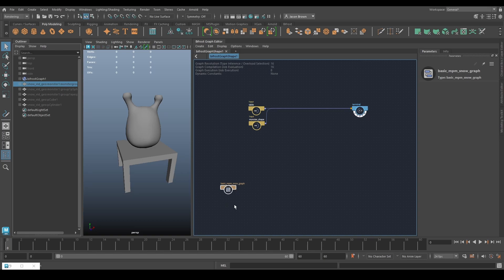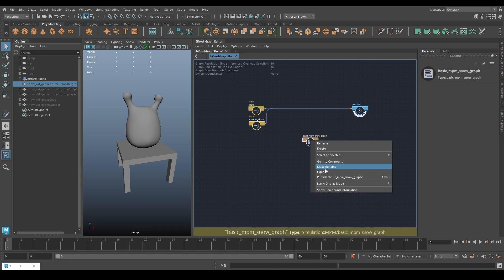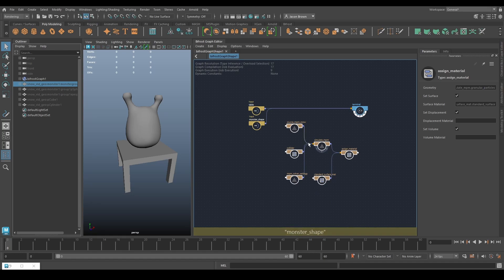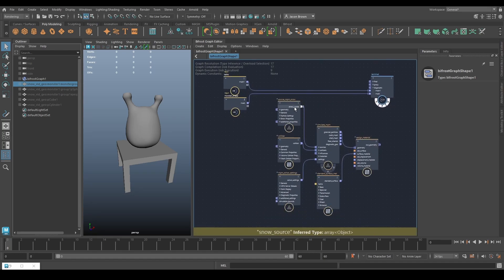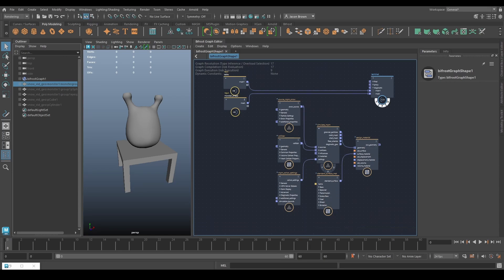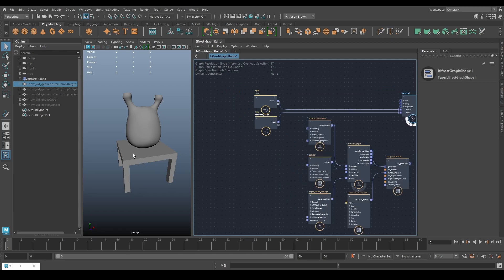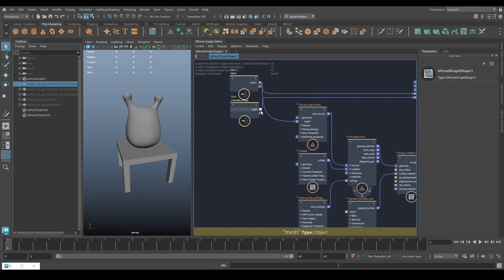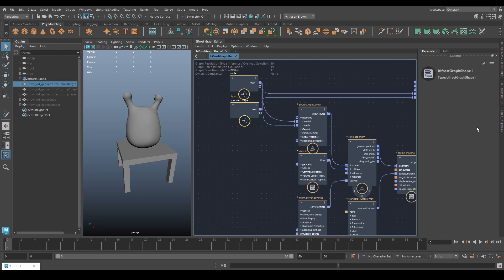Now let's make some snow. Using the basic NPM snow graph with the basics and explode nodes — it looks really similar to sand. You've got source snow, simulate, collider, solver settings, and your standard surface output. We need to turn the monster and the table into snow sources, so we drop them both into the sources like this.